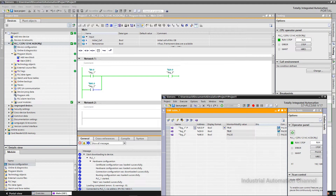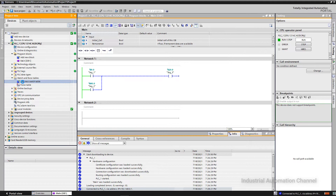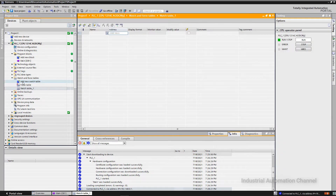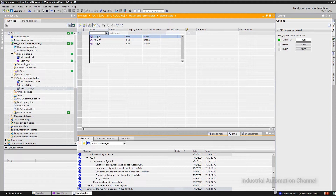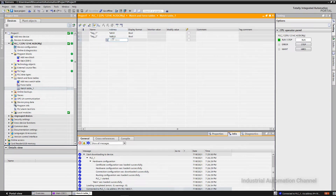Another way to see the status of our inputs and outputs is the watch table. You can find it here — open Watch and Force Table, then add a new watch table. You can add one or more tables. We can add our inputs using their name or address. If you click on the little box here, you will see all your tags and can choose them. Alternatively, you can write the variable name in the name box or the variable address in the address box.